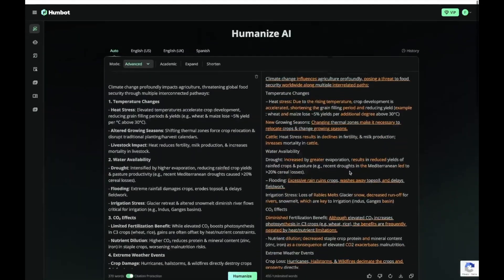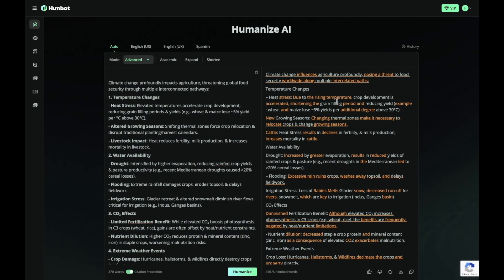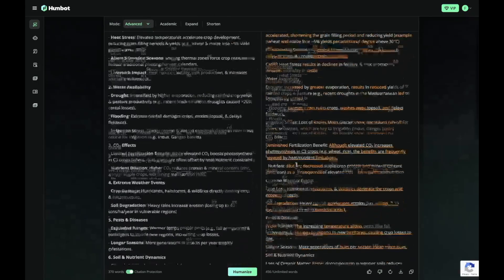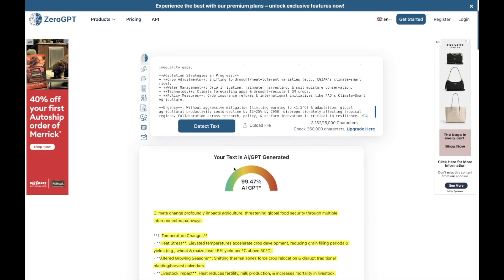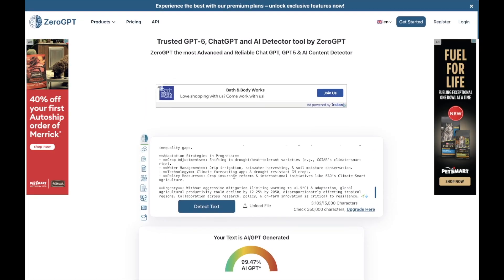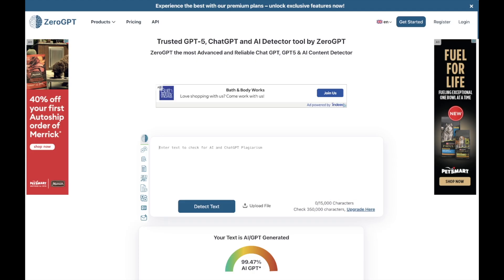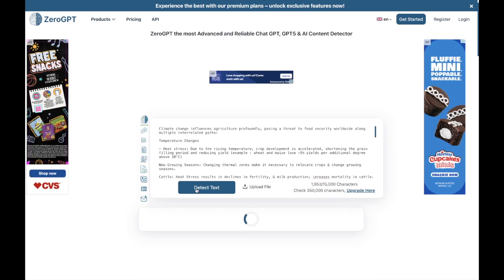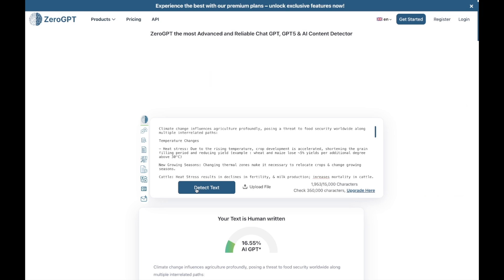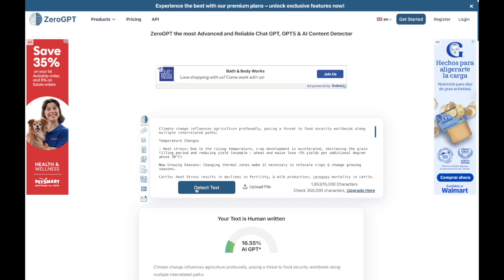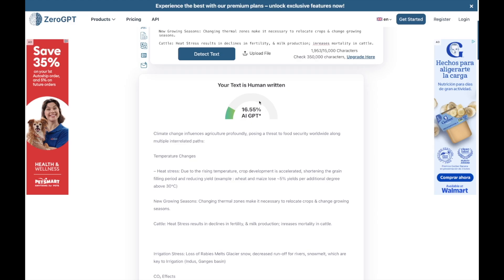This is our humanized version of the same content. The topics are the same but it has been converted into a more humanized form. Let's copy it and see how humanized it is. I'm now going to check this on ZeroGPT to cross-check. You remember it was 99% AI for the content we copied from DeepSeek. Now I have humanized it, pasted it, and pressed 'Detect AI.' You can see it's a huge difference — earlier it was 99-point-something percent and now it is 16.55% GPT.